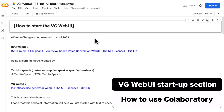First, click on the Google Collaboratory sample code found in the video summary section and on the article page. In this notebook, we have included a program for English speakers to run the Voice Generator Web UI and instructions on how to use it.